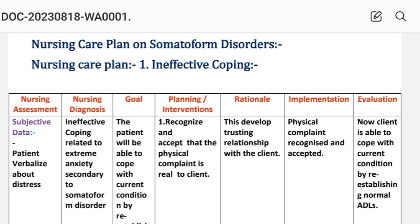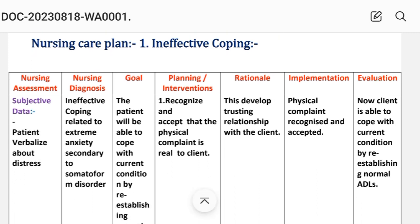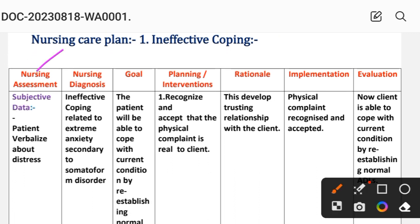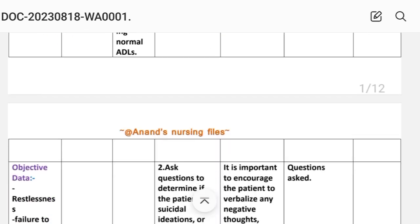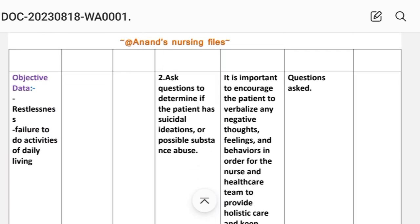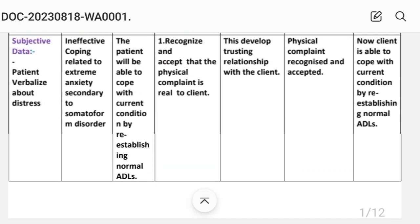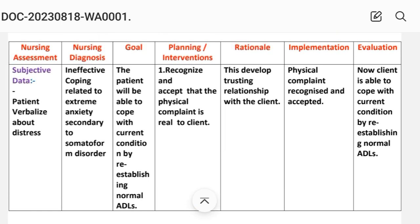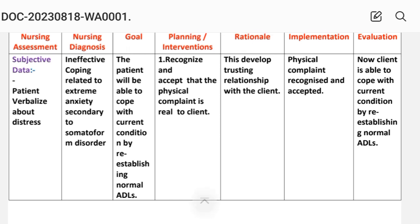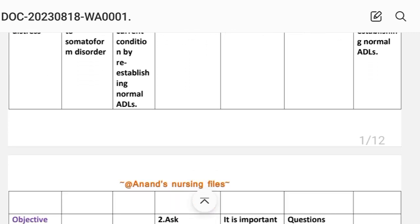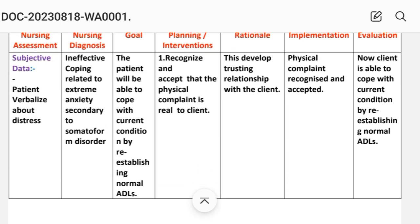Our first nursing care plan is for ineffective coping. In nursing assessment, the subjective data is: patient verbalizes distress. The objective data includes restlessness and inability to perform activities of daily living. The nursing diagnosis is: ineffective coping related to extreme anxiety secondary to somatoform disorder. The goal is that the patient will be able to cope with the current condition by re-establishing normal activity of daily living.